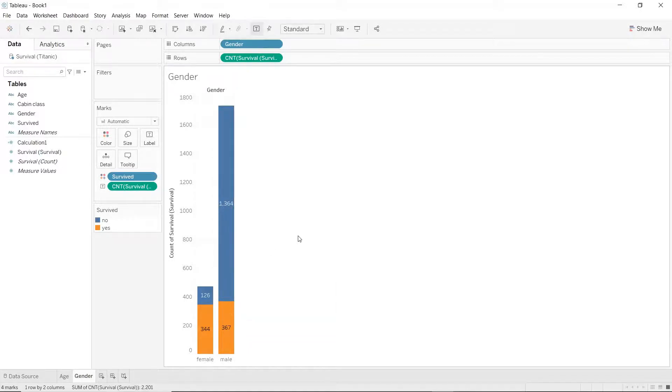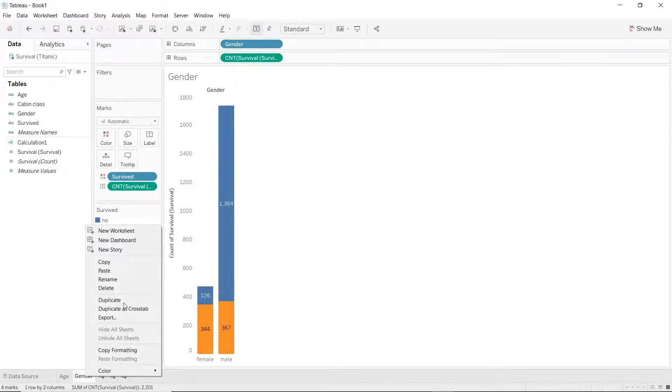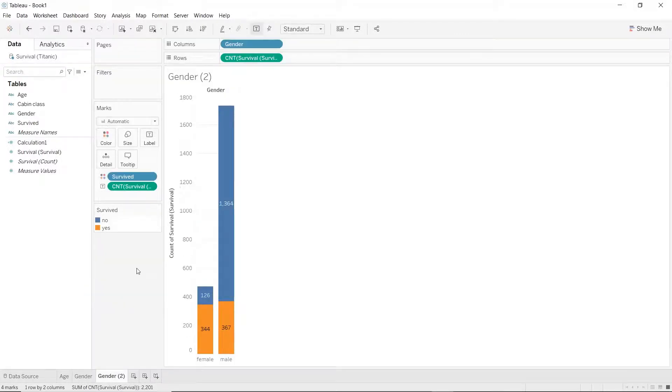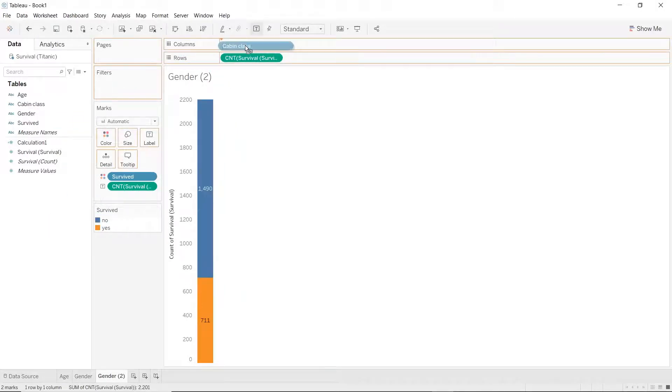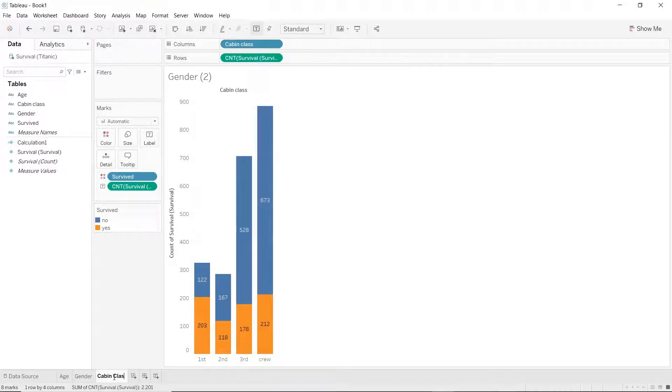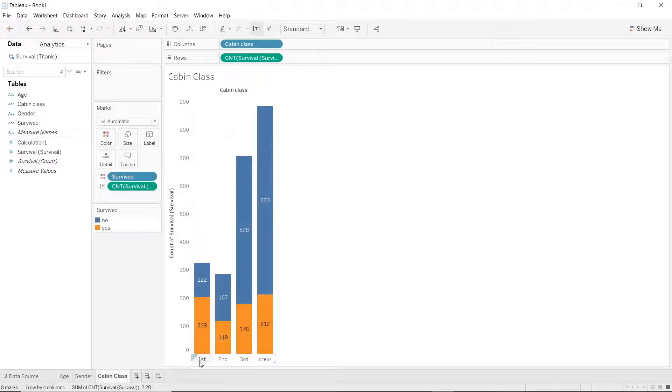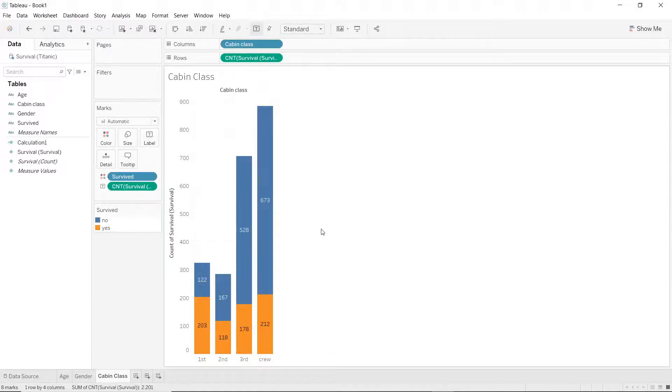Let's do the same thing for one more dimension. We will go over to gender, duplicate the sheet, replace the gender pills with the cabin class pills and rename the sheet to cabin class. So now we have the number of people who survived in the first, second and third class as well as information of the number of crews who survived or who didn't.